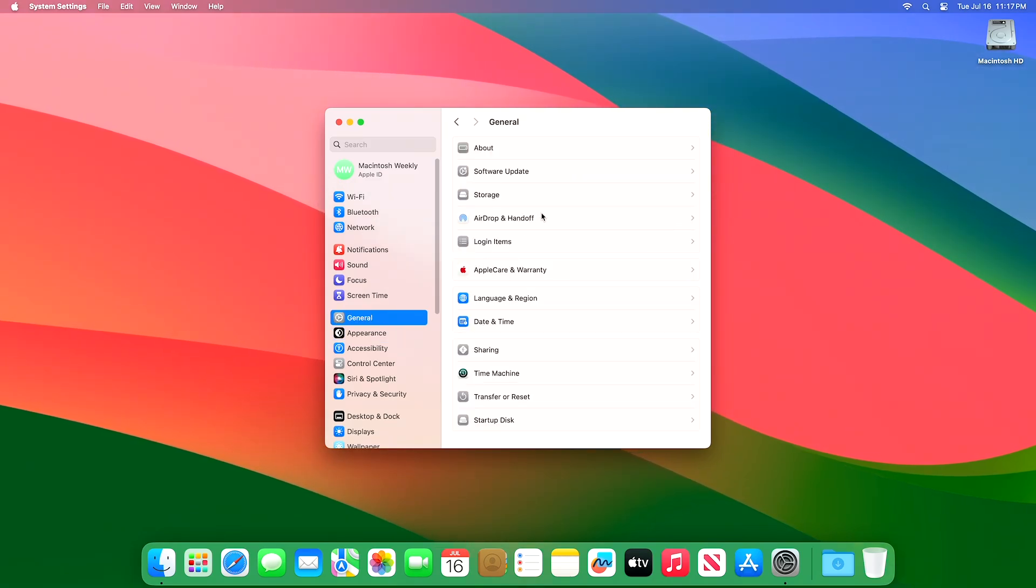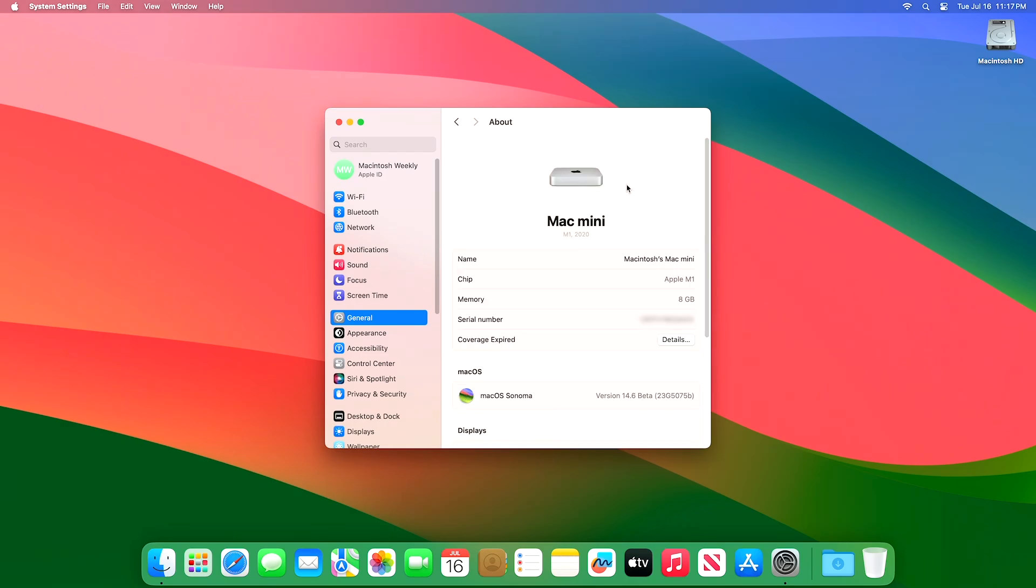And as you can see, the device has been successfully updated to macOS Sonoma 14.6 Developer Beta 4, and the build number is 23G5075B.